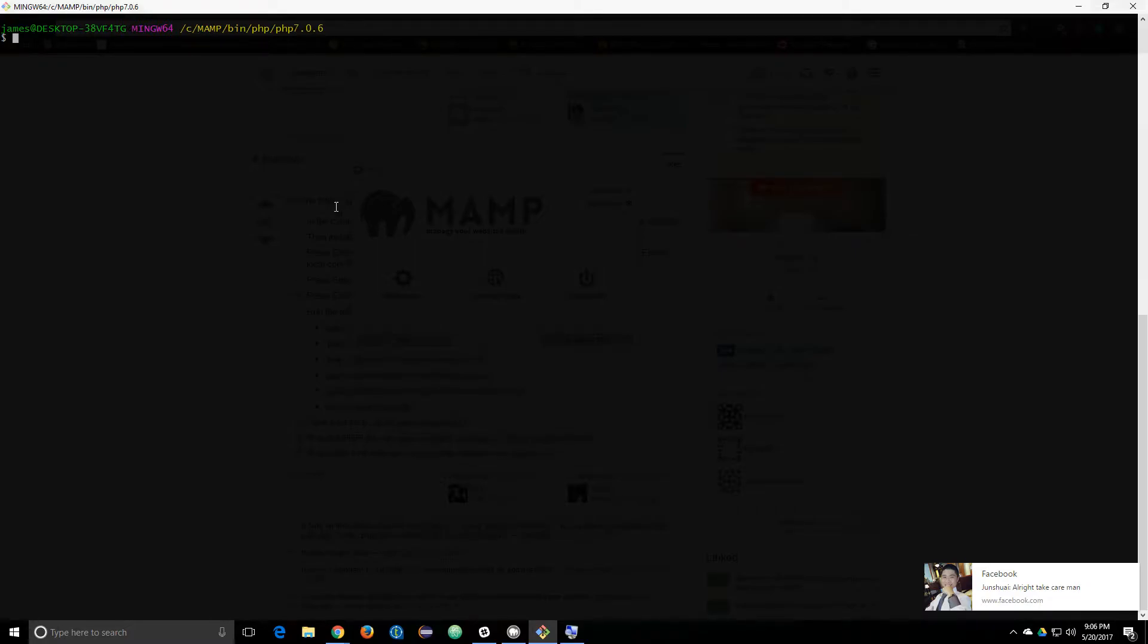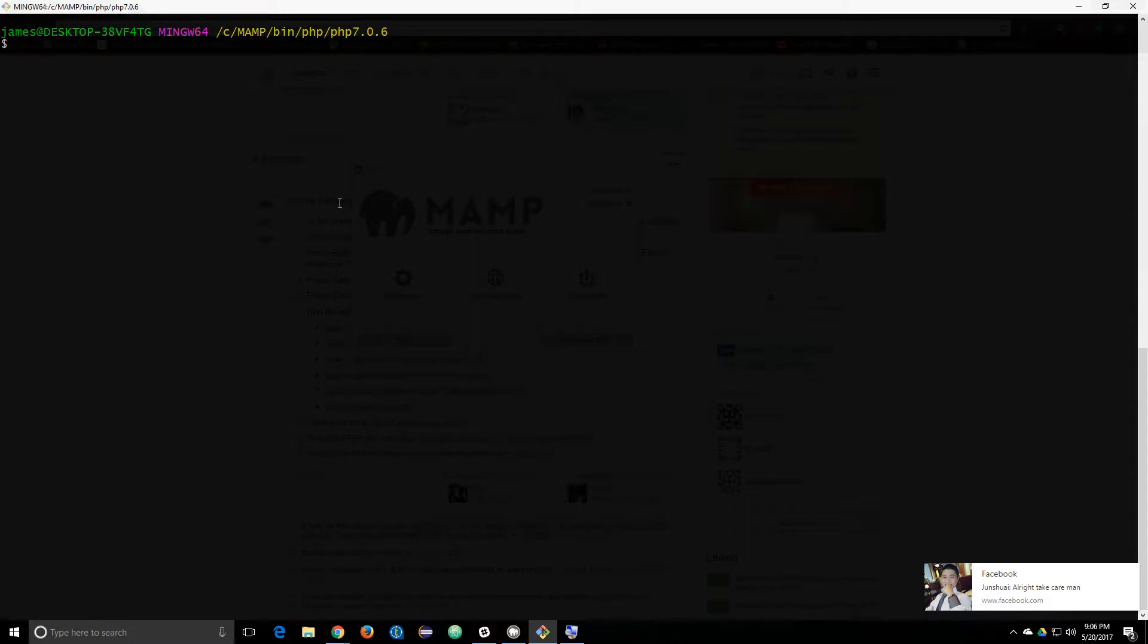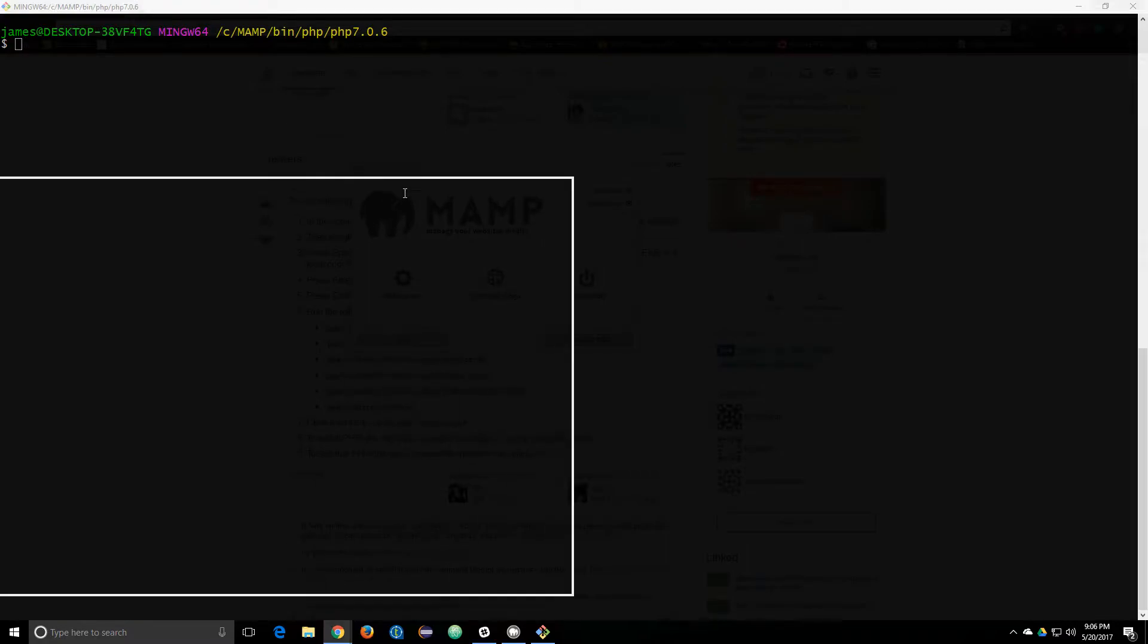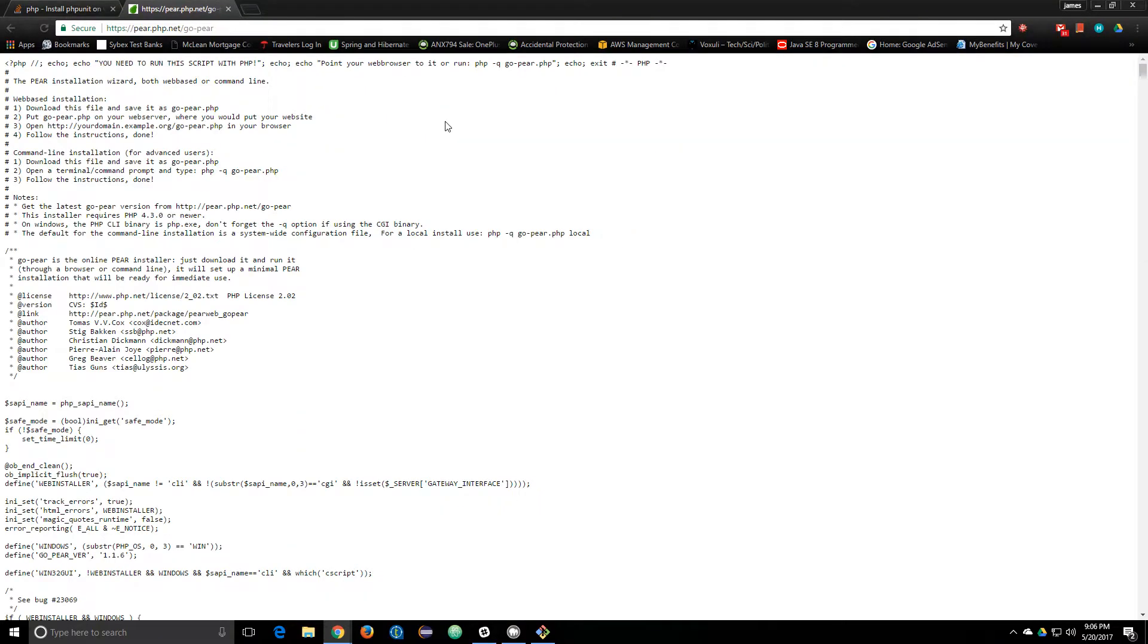I went to that directory, and then I had to get the go.php file, which is located here on this web page, and you can see this is one big PHP file.